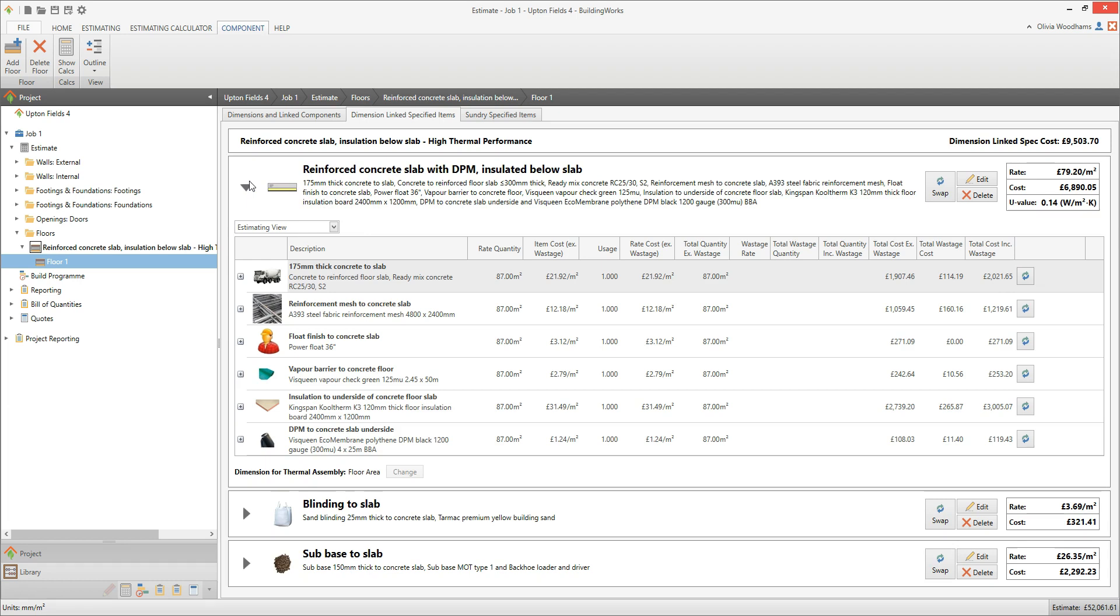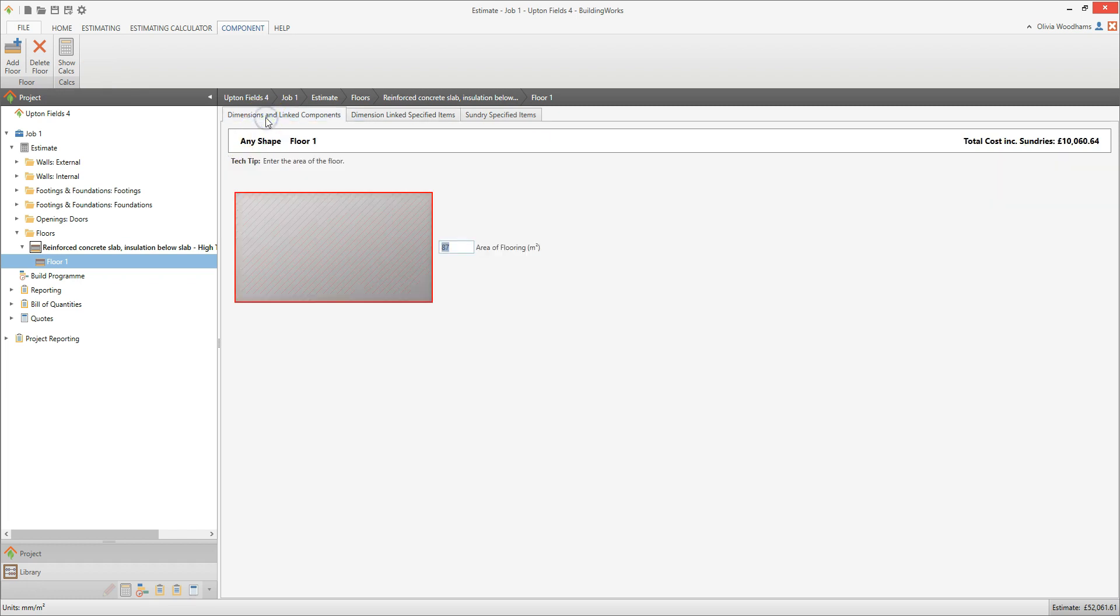Now click on the Dimensions and Linked Components tab. Here you can edit the dimensions of the slab. If you take a look at the Project Explorer, you'll see that you've added an estimating calculator called Reinforced Concrete Slab to your estimate.